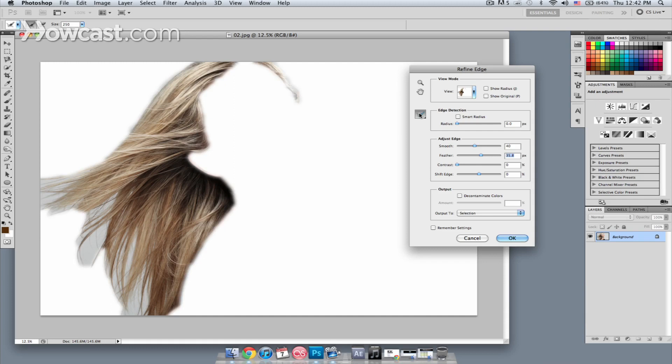Next, what I'm going to do is use the Refine Radius brush. So I'm going to paint in the areas that I want to keep. It will start to remove the gray.